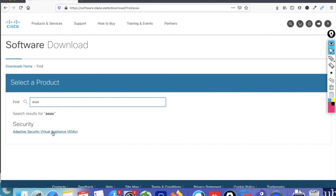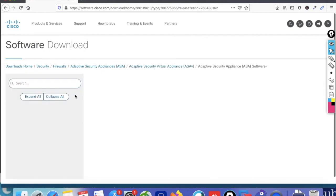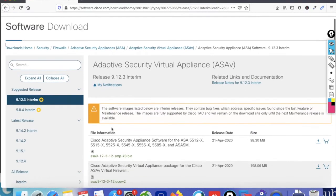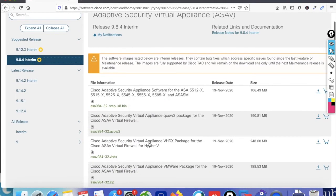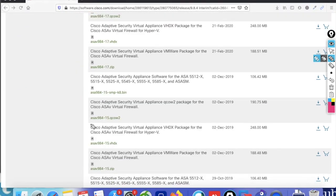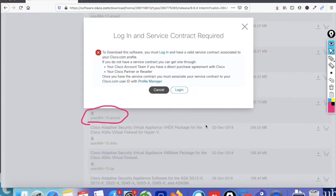Go to the Cisco Software Download portal to download the ASA image. Type ASAV and you'll get the Cisco ASA virtual image. Click on it, then scroll down and find the ASA 9.8.4-4.15 qcow2 image — you can see it here.